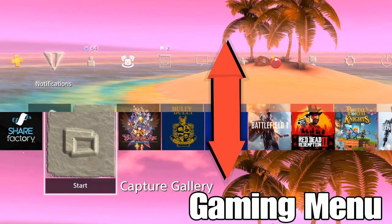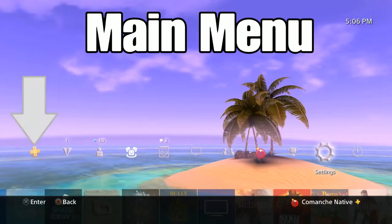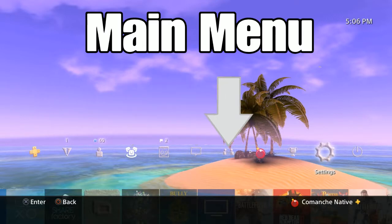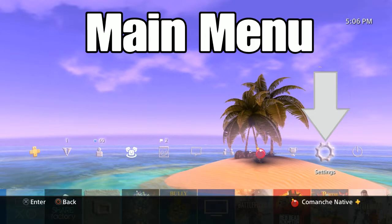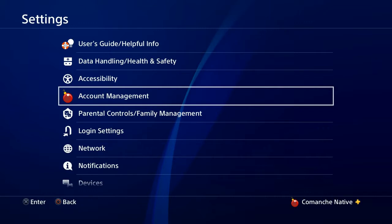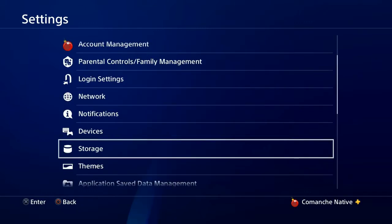The reason why it's called the Main Menu is because here you have your Plus information, notifications, friends list, communities, events, messages, chat party, your profile, trophies, settings, and even power options. So what we want to do is go through Settings and click on that. Then we go through Account Management and click on that.